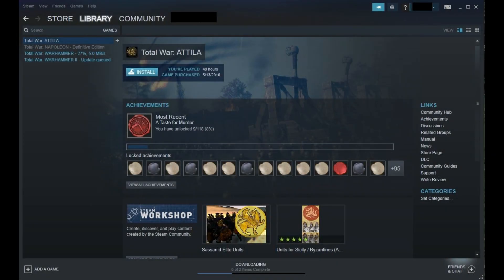Step 1. Launch the Steam application on your computer. You'll arrive at your Steam library.